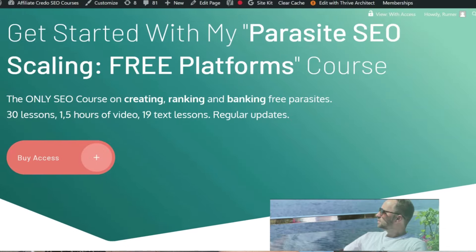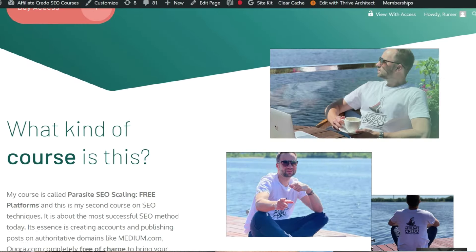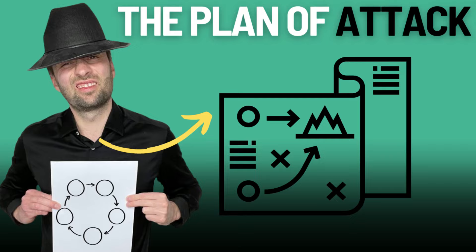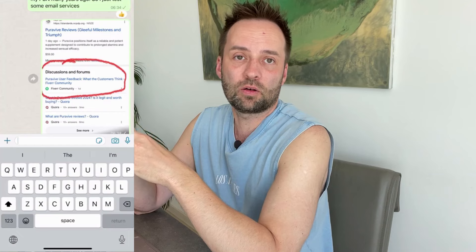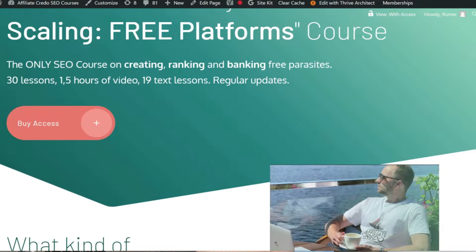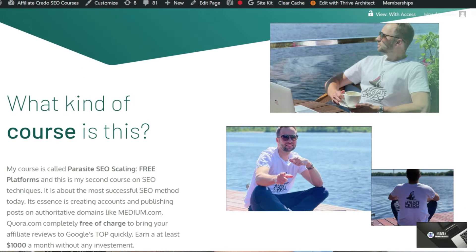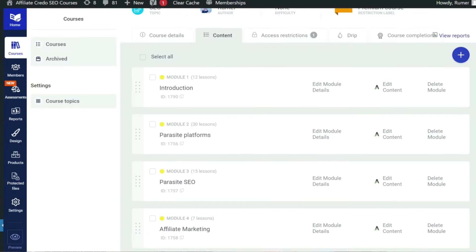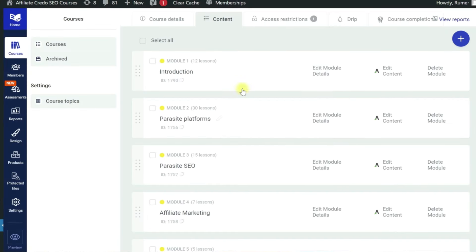I'm Rumir, the author of the Parasite SEO scaling-free platform course and the leader of a WhatsApp community on Parasite SEO, which includes almost 100 SEOs from around the world. If you're passionate about Parasite SEO and haven't joined us yet, you're missing out. Join today with a 50% discount and get lifetime access to my system for $69.